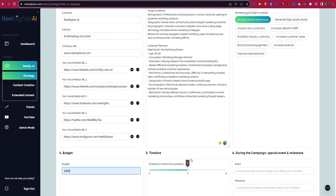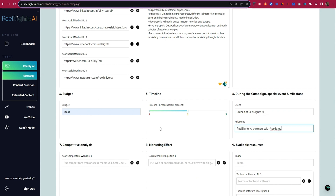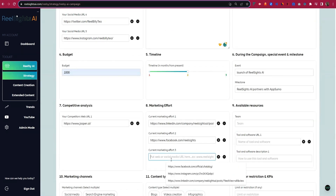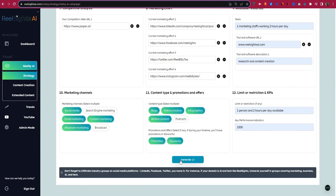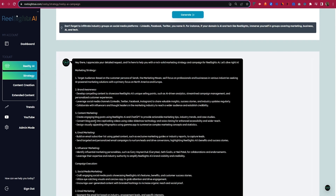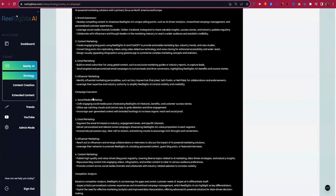You can also provide information about your marketing goals, campaign details, and competitor data to get a better blueprint. Once everything is set, RealSites AI will generate a marketing strategy that's specific to your company and target audience.